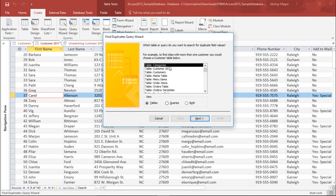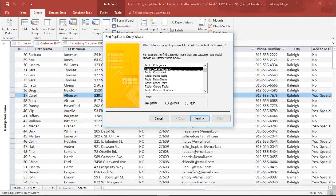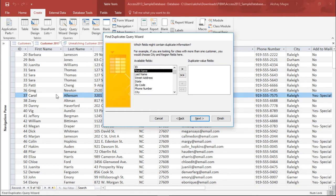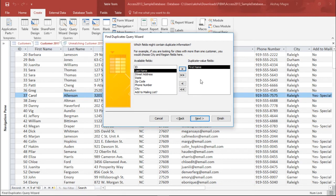It is asking which table or query I want to check — I say Customer 2017. I simply hit the Next button. The next question it is asking is which field might contain the duplicate information. As you can see, the IDs are unique but the First Name is being duplicated. So I use First Name as my criteria, and it will search for the First Name and give me the result accordingly. I'll simply hit the Next button.